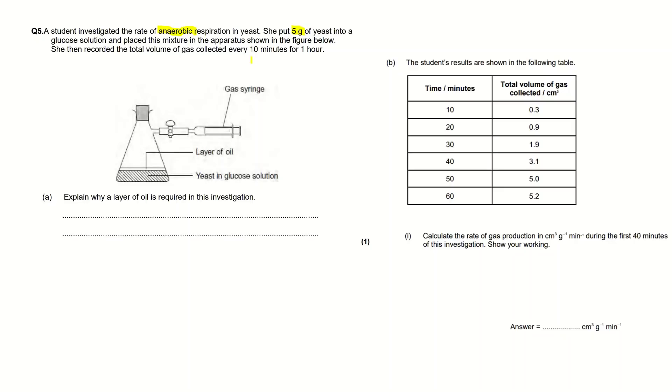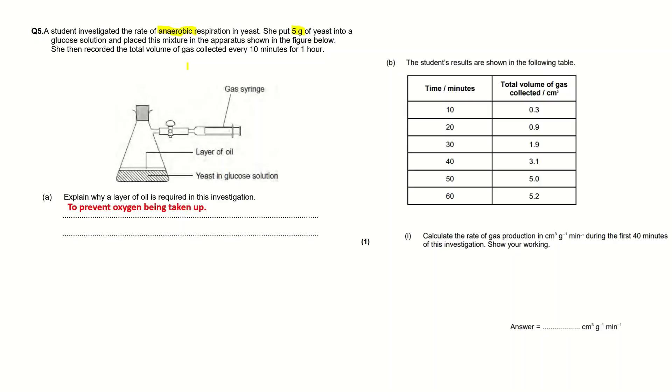As you can see in the text of the question it says they are investigating rate of anaerobic respiration, so we don't want oxygen coming in because that would stimulate aerobic respiration. So the oil could be there to prevent the oxygen coming in. I've written 'to prevent oxygen being taken up by the yeast' because that would indicate aerobic respiration not anaerobic respiration.